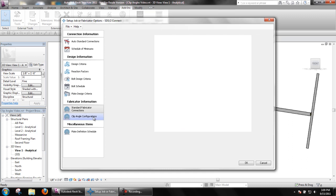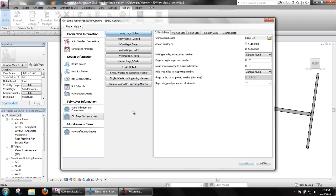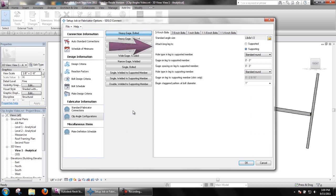Clip angle configurations have settings for the standard angle size, whether the long leg is on the supporting or supported member, hole types to be used in both legs, gauges, etc.